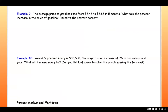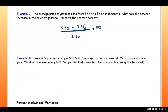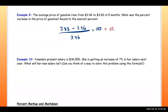Number eight: the average price of gasoline increased from $3.46 to $3.83 in five months. What was the percent increase? The latest amount is $3.83, the previous amount was $3.46 — divide by the previous amount and multiply by 100. The result is approximately 10.69 percent increase in gas prices.